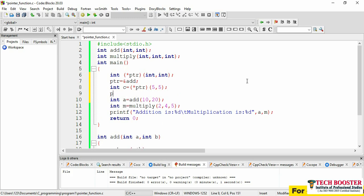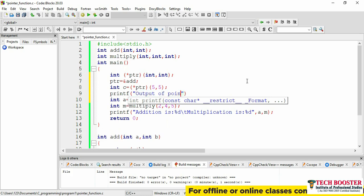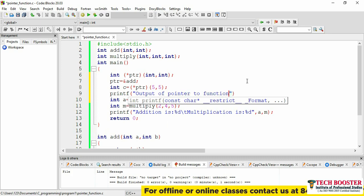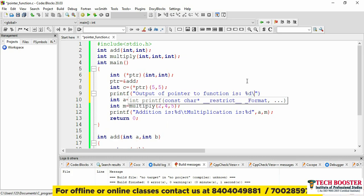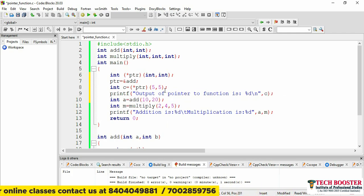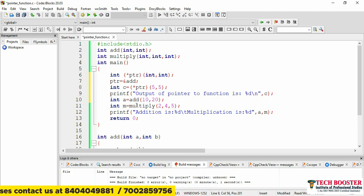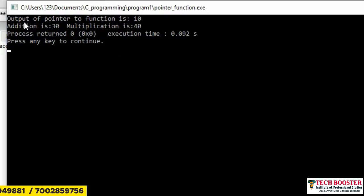Now let me print the result: printf("Output of pointer to function is %d\n", c). If I run this, I get output 10 along with the addition and multiplication results. You can see: output of pointer to function is 10.